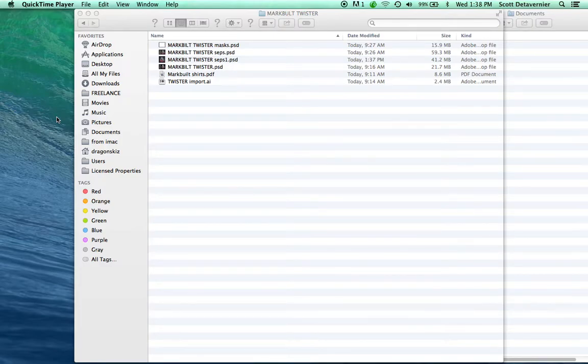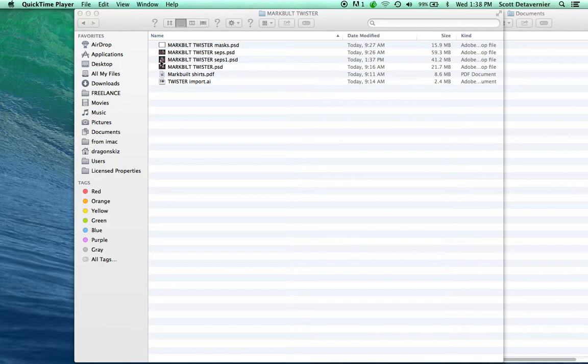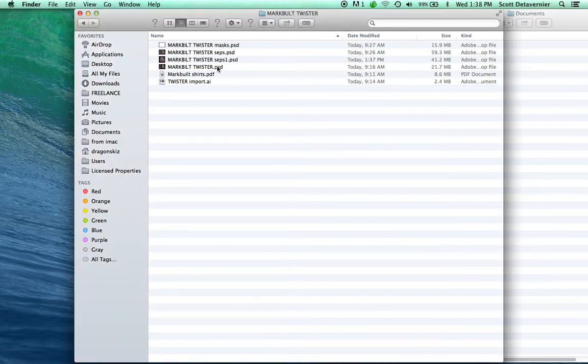Hi, this is Scott from MySeps.com. Today I'm going to show you how to take a color separation in Photoshop and print it directly to AccuRip, having Photoshop add all the registration marks and info automatically. This is how I do it.